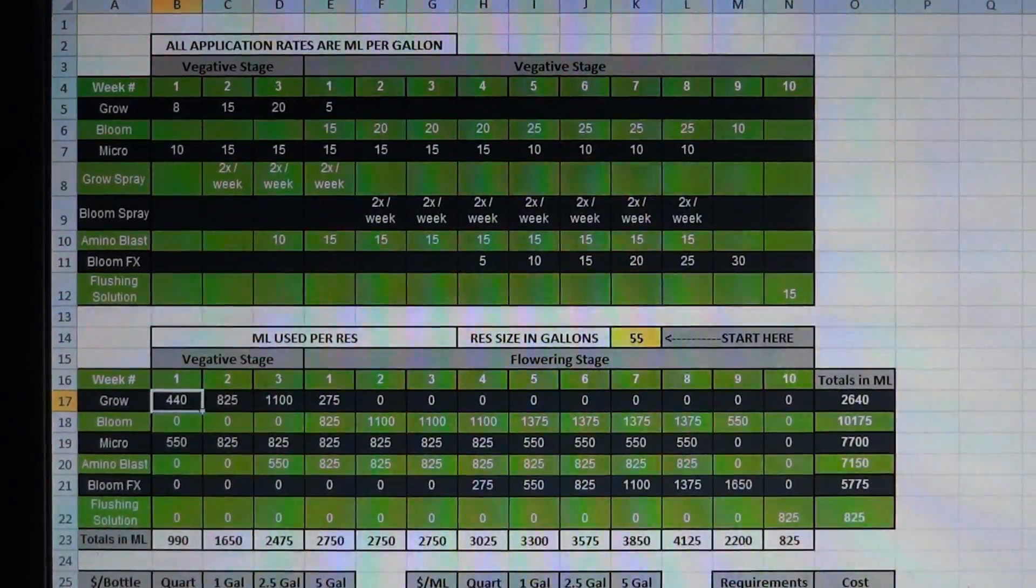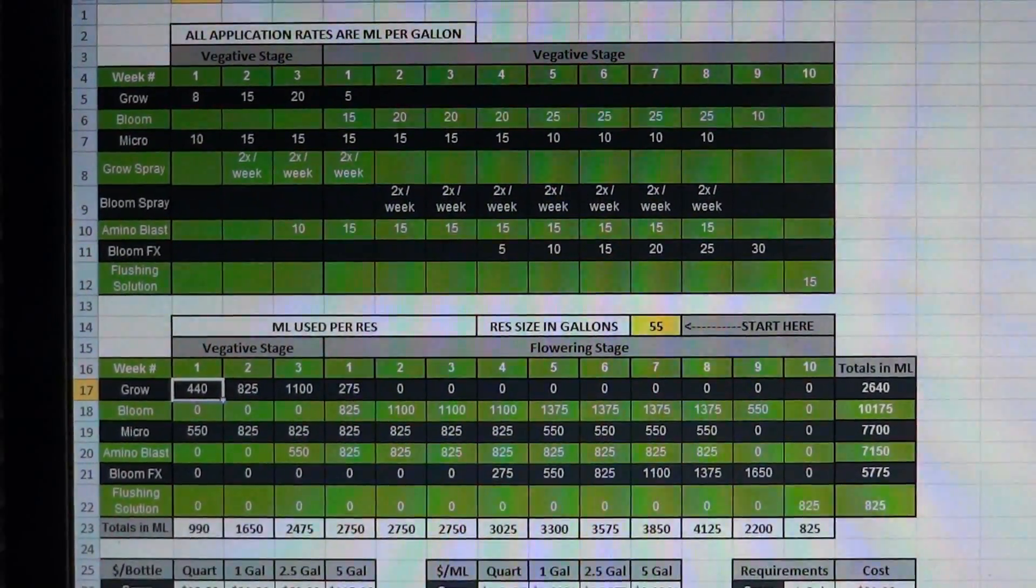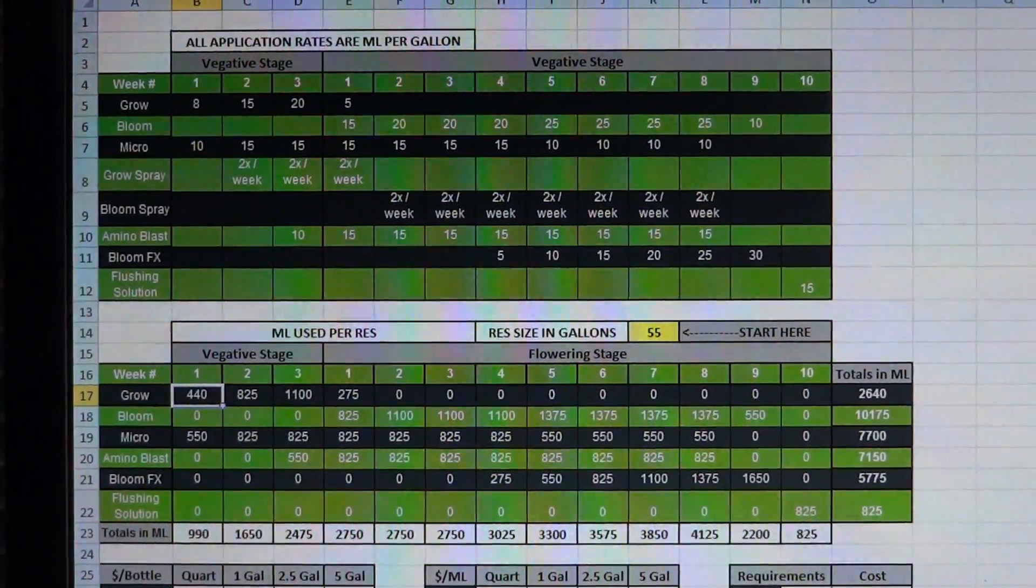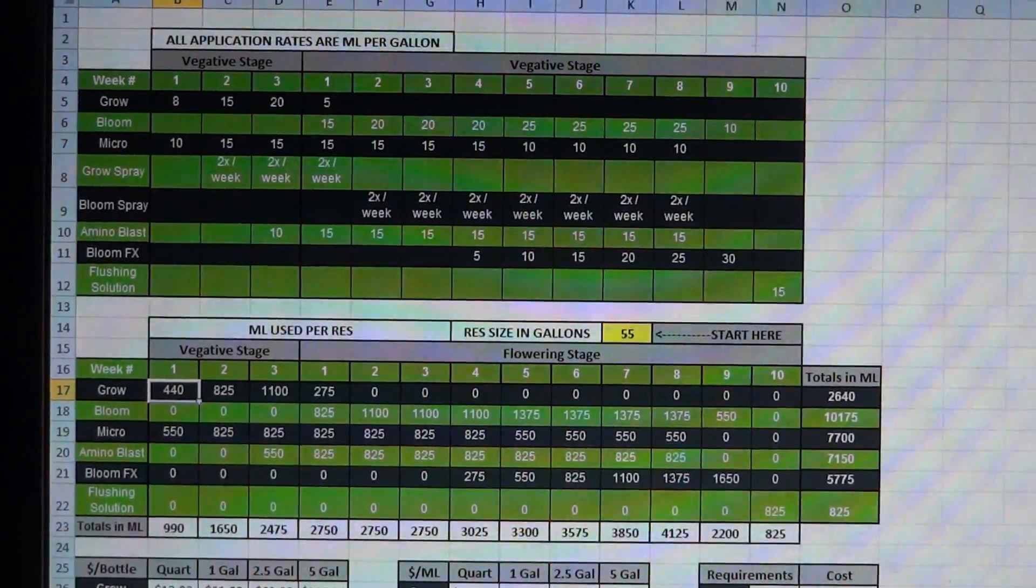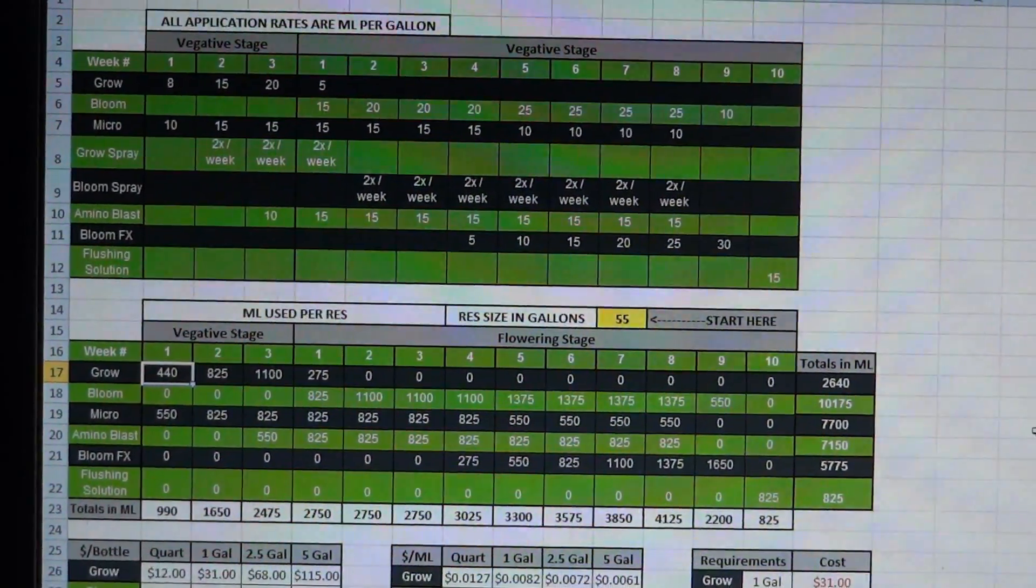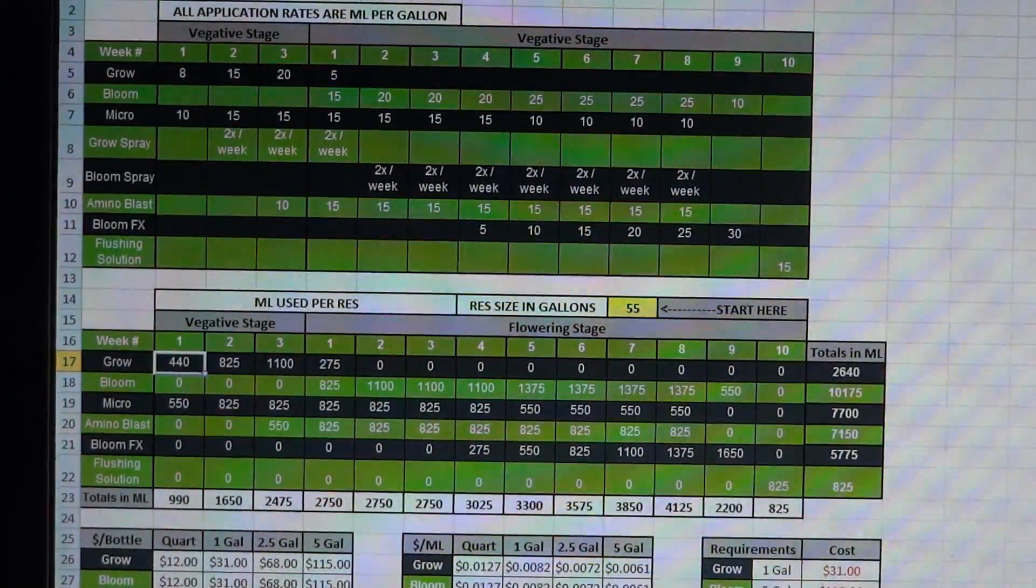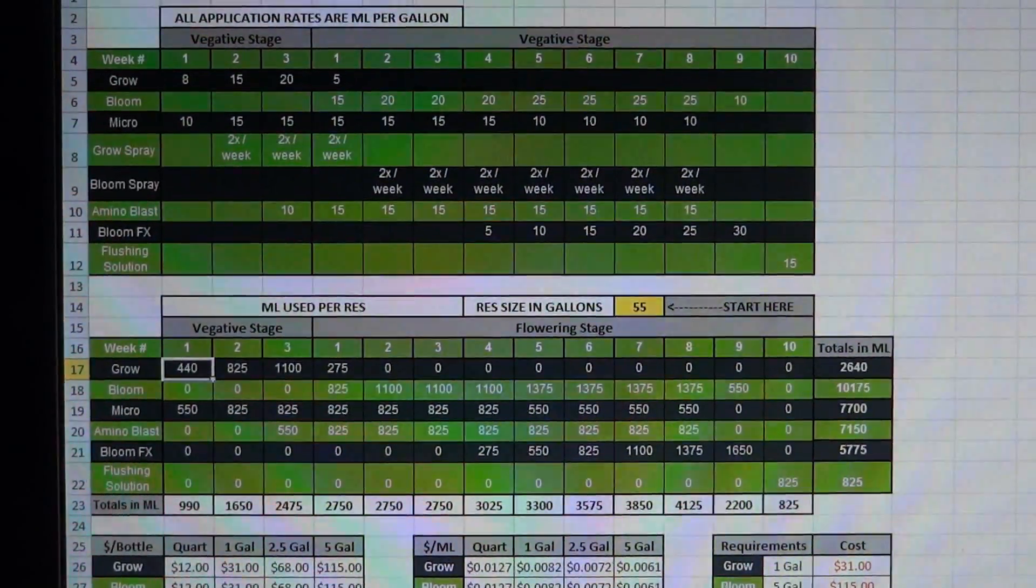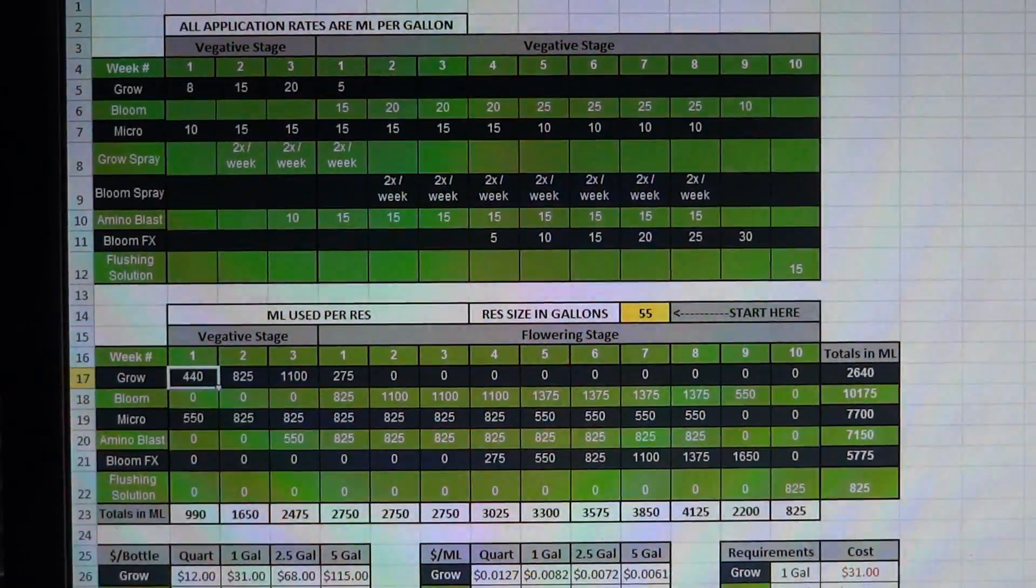What's going on guys, it's GroverMD and I'm just going to make a quick video here to talk to you guys a little bit about my feeding schedule for X Nutrients.